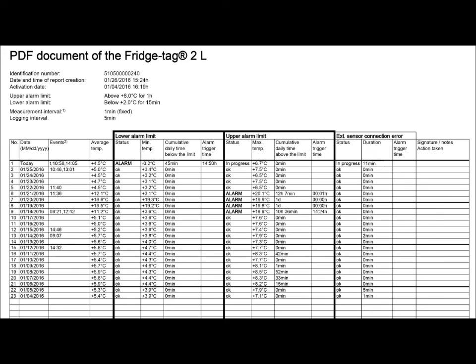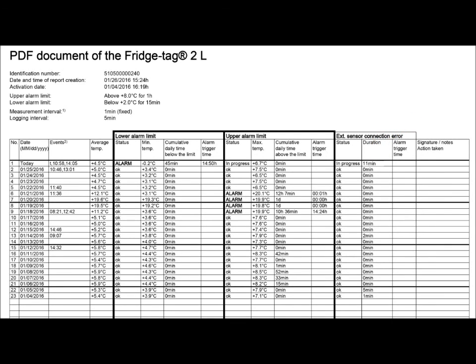The far right hand side shows how long the external sensor was disconnected from the data logger, and we can see that it was 11 minutes today while we were generating the report. If it is disconnected for more than 15 minutes, the OK will change to an alarm.